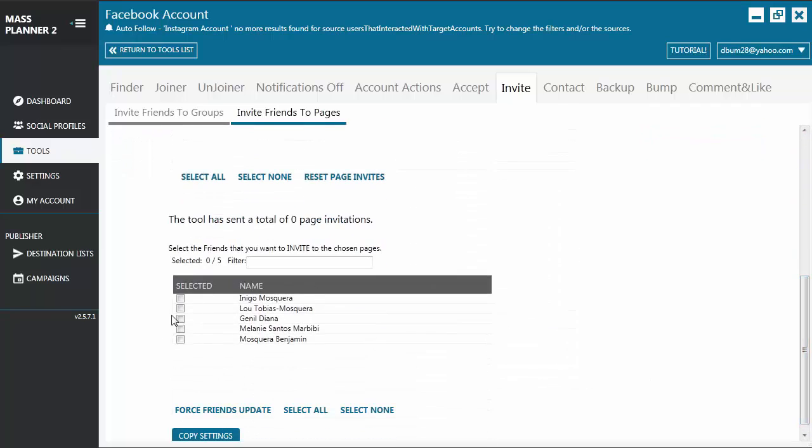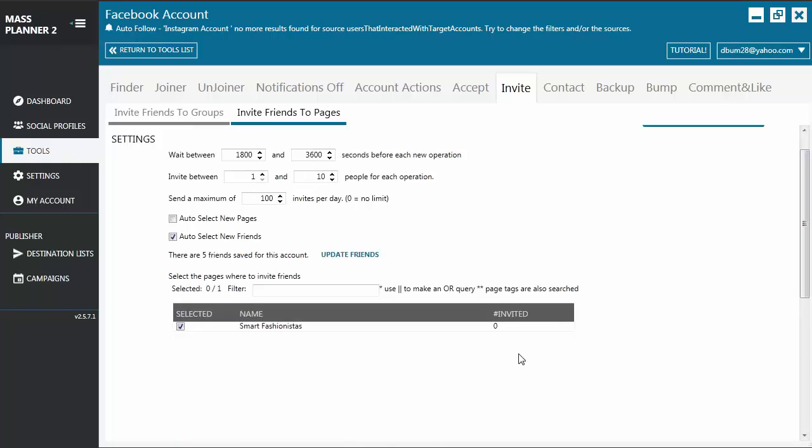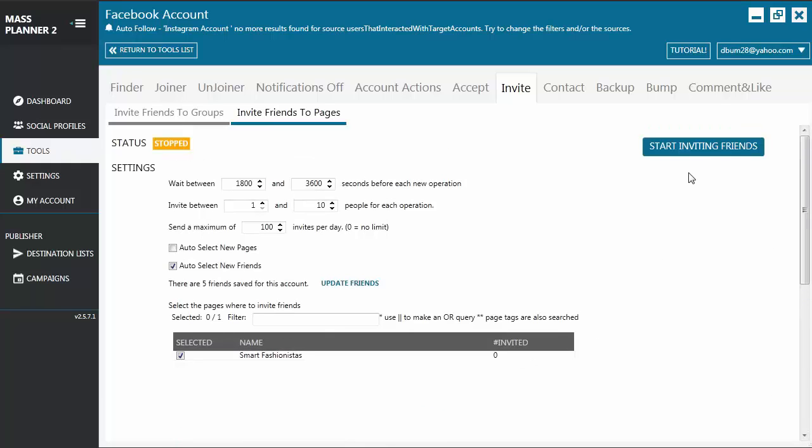What you have to do is, if you want to invite all your friends to your page, you just have to select all and then select the page where you want to invite your friends to and then start the tool.